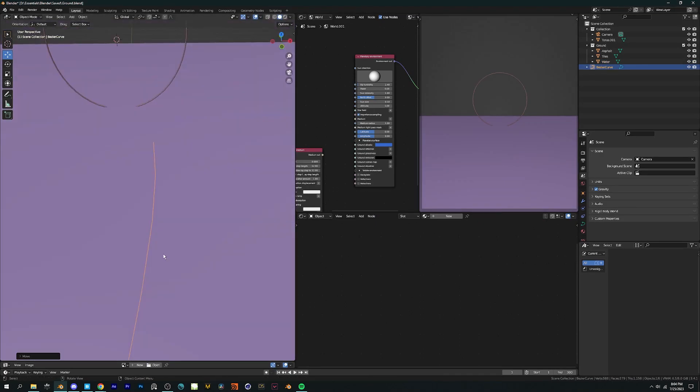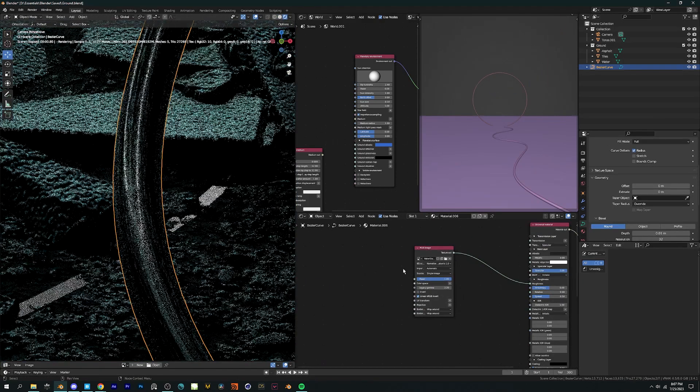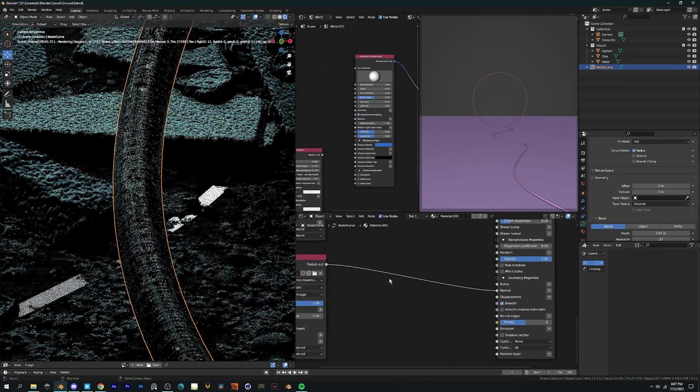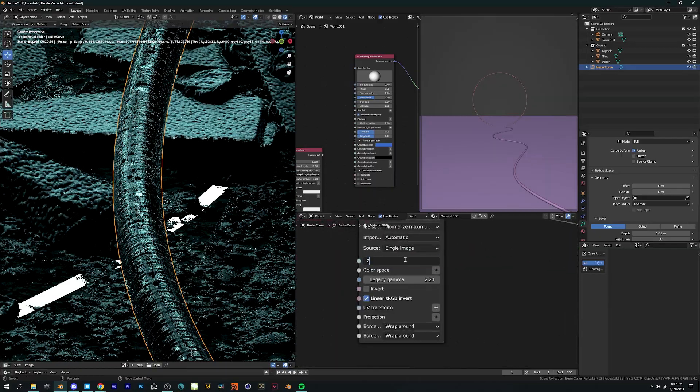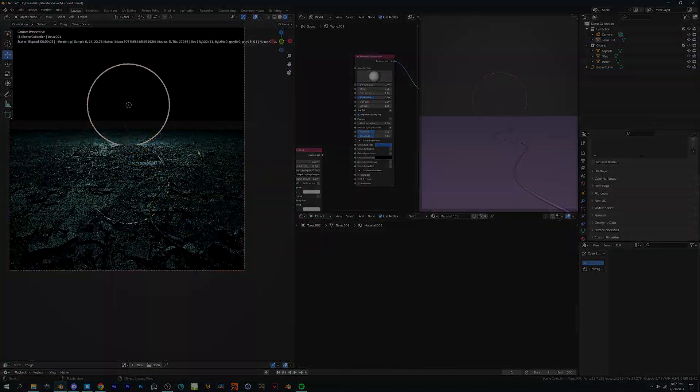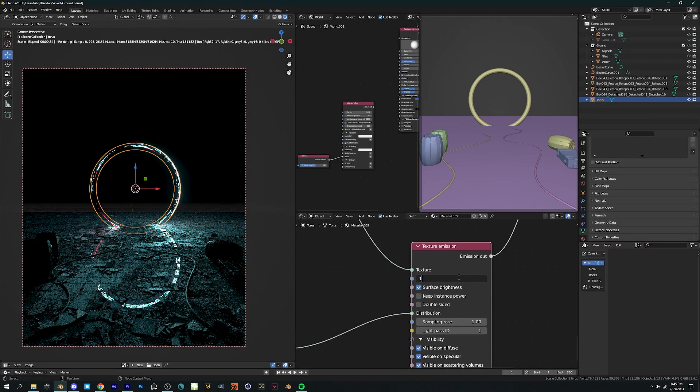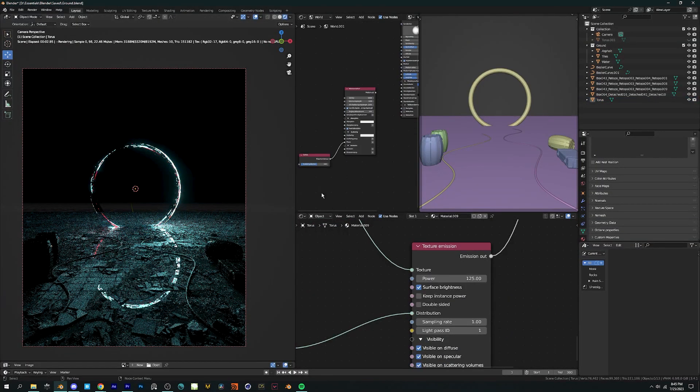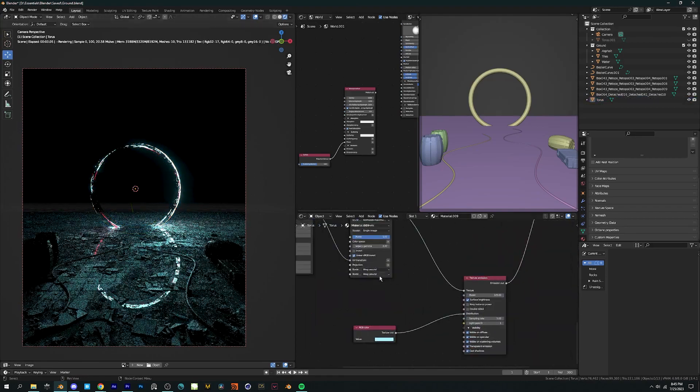Now that our ground is ready, we can add some additional props to make it look even better. I'll cover different ways to make emission textures and shaders in the upcoming videos. Hope you learned something new and if you have any questions, comment down below.